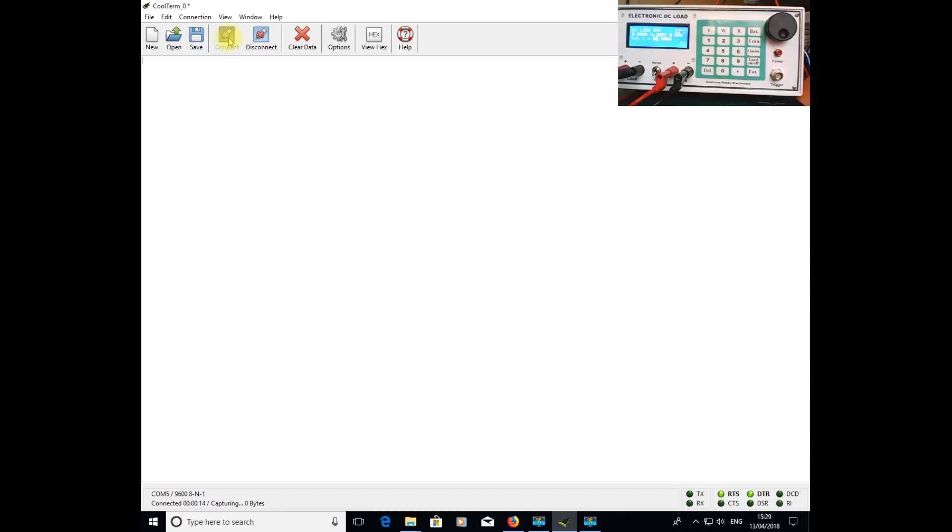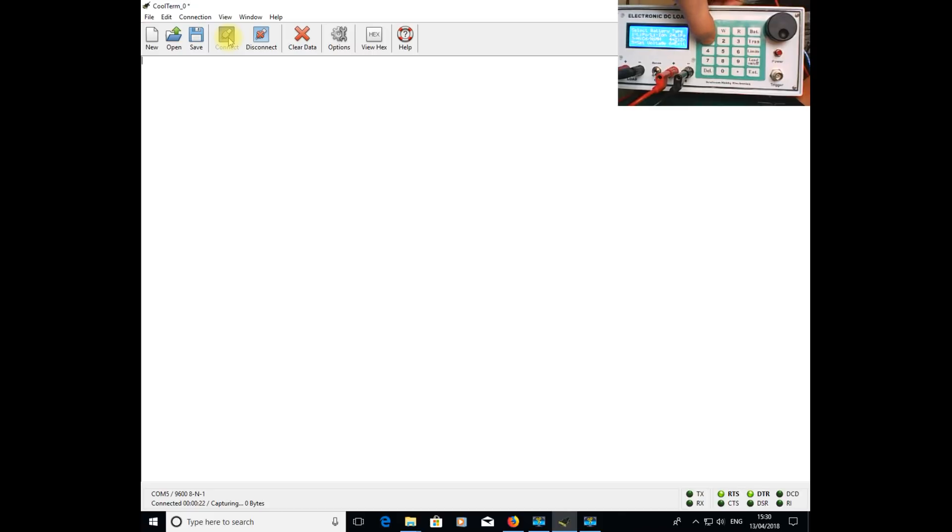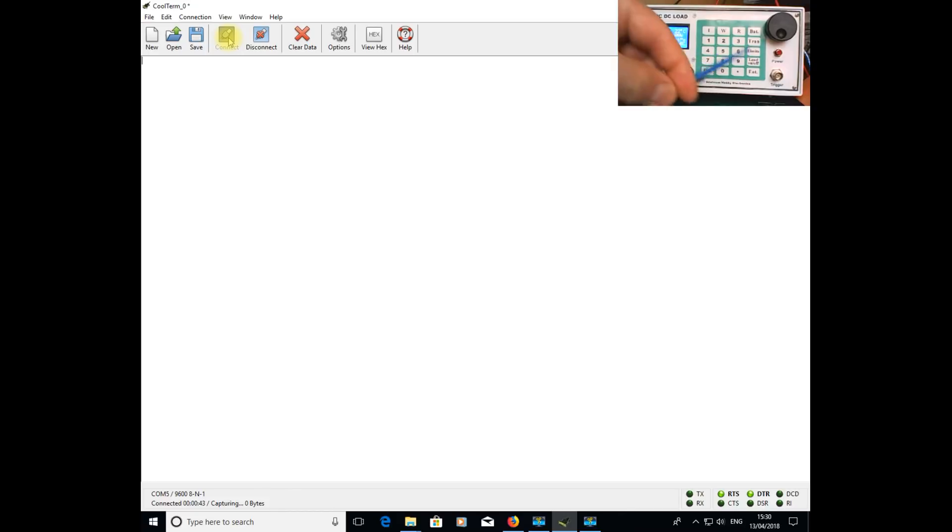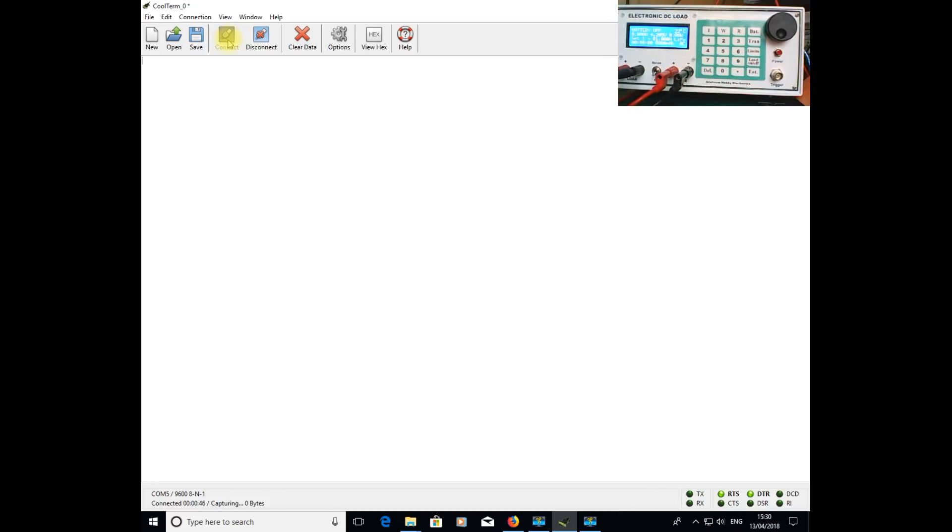We now select battery mode, select LiPo, and set the current to 1 amp. At the moment I've got the power supply simulating a battery with voltage at 4.2 volts. When I now switch the DC load on, you'll see on the screen in Coolterm the data being displayed live. Let me now just switch the load on.